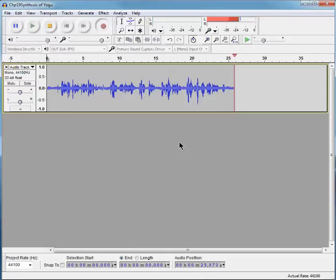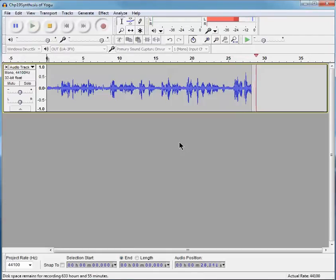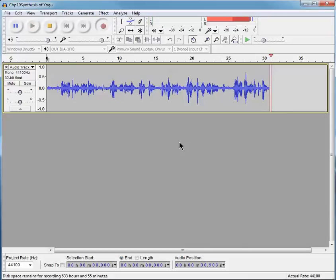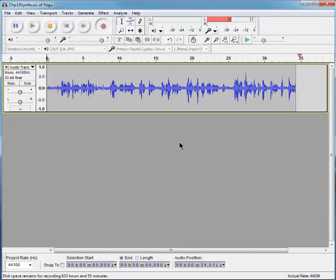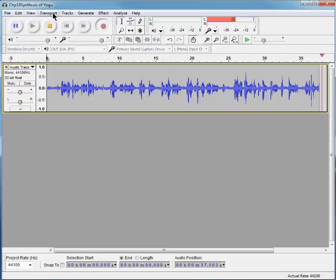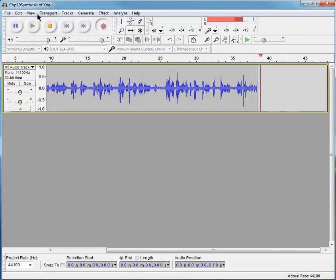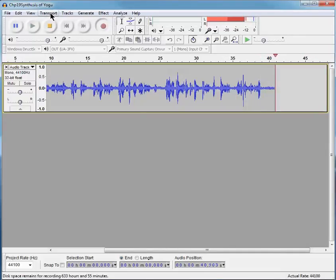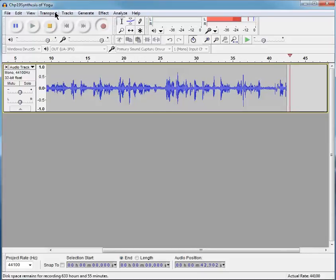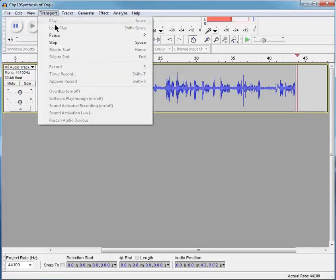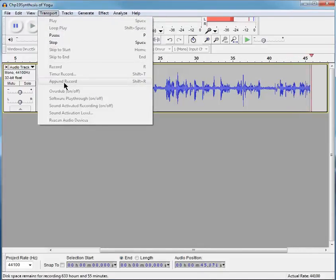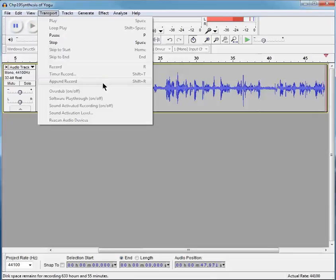And now notice that Audacity begins recording at the end of the previous track, rather than creating a new track. And this is called appending the recording, and you can do that also in the menus up here, where it shows Append Recording. Since I'm already doing it, it's grayed out.